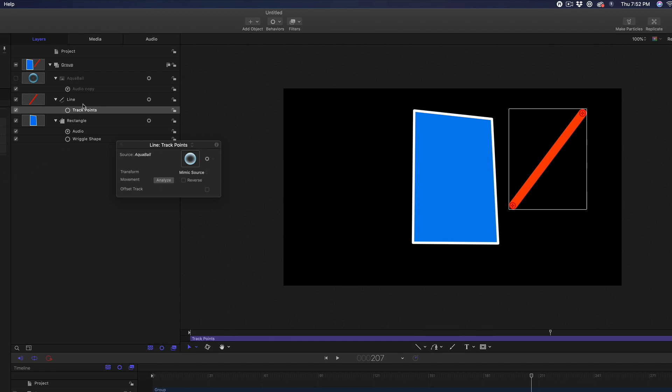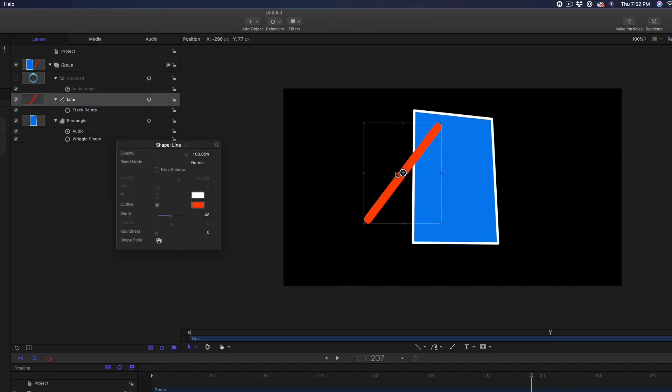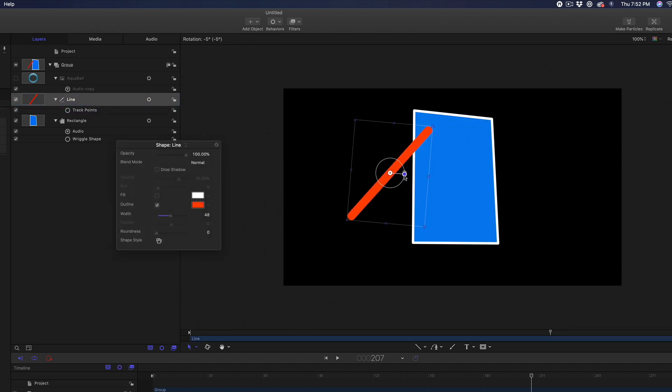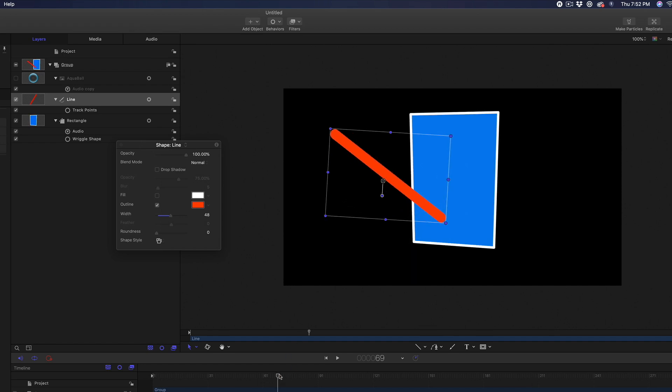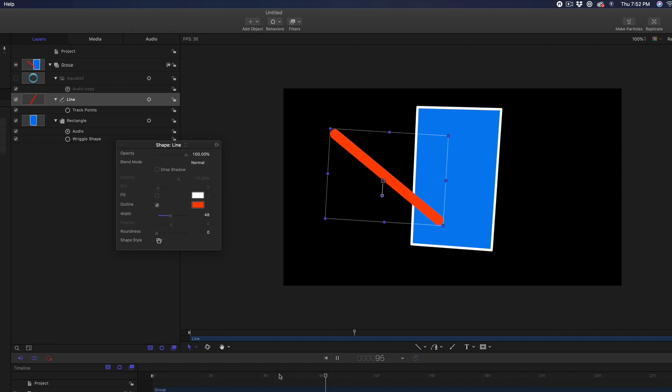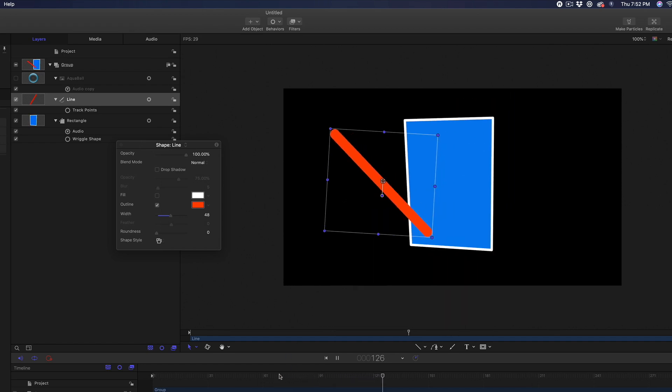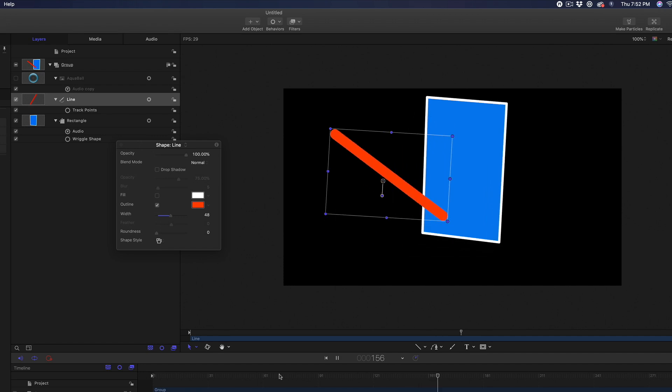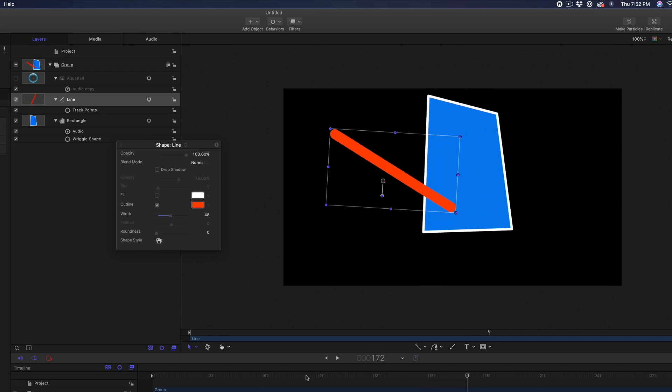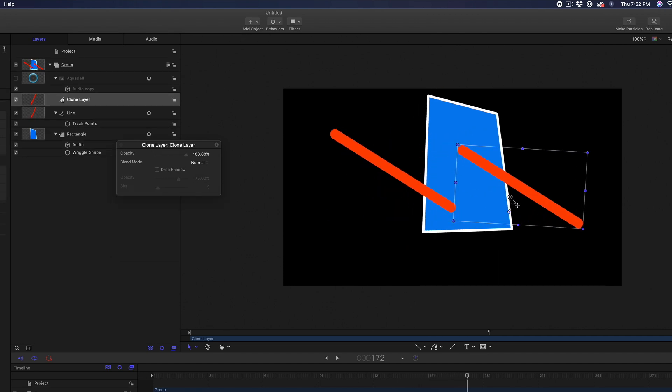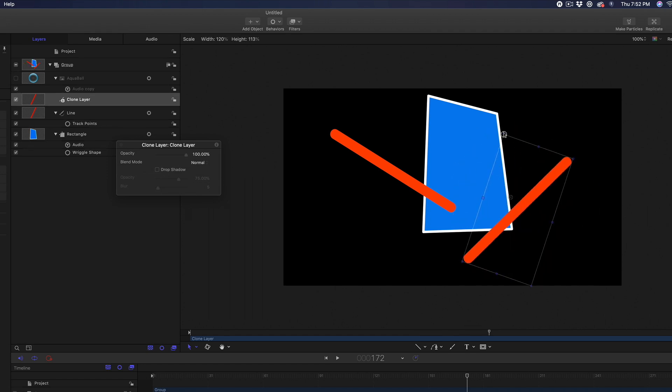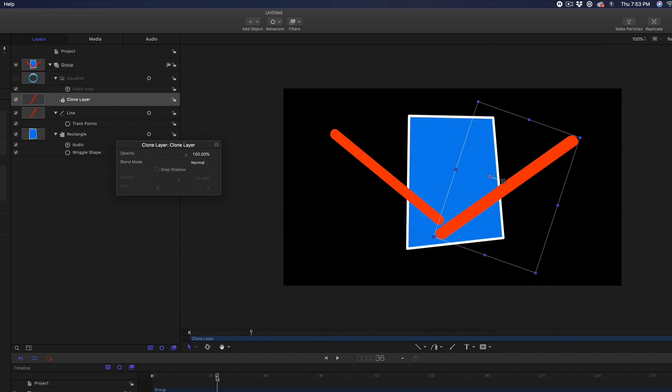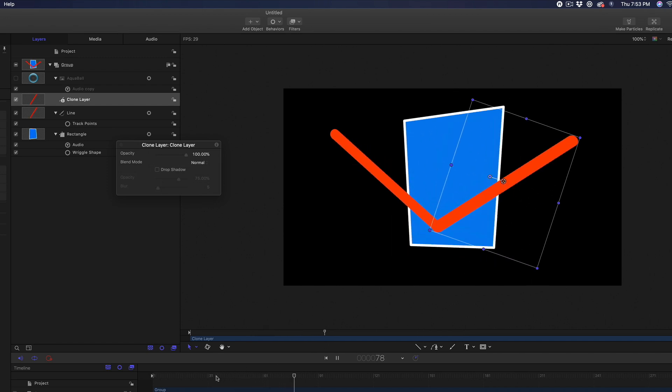You can select the Line layer and change the Position, Rotation or Scale of the entire Shape layer. The Track is still locked to the graphic, so you can move it anywhere you want. Now press K to clone the line, and then Position, Rotate and Scale the Clone. And remember, both the line and its clone are tracking the Aqua Ball, so any changes you make to the ball will pass through to the lines.